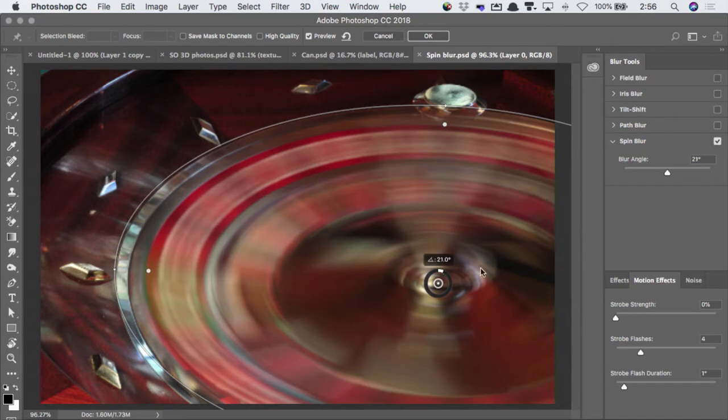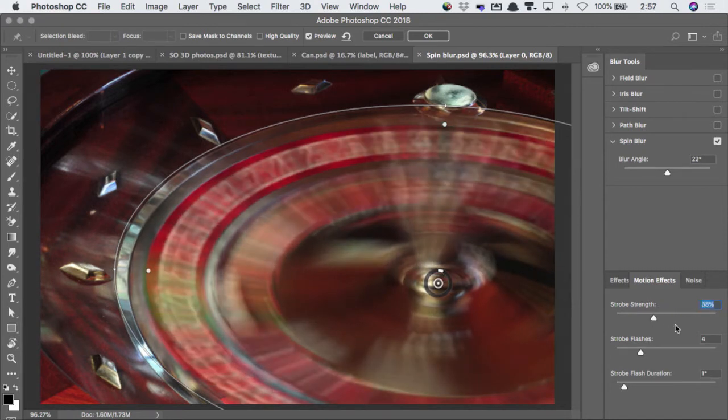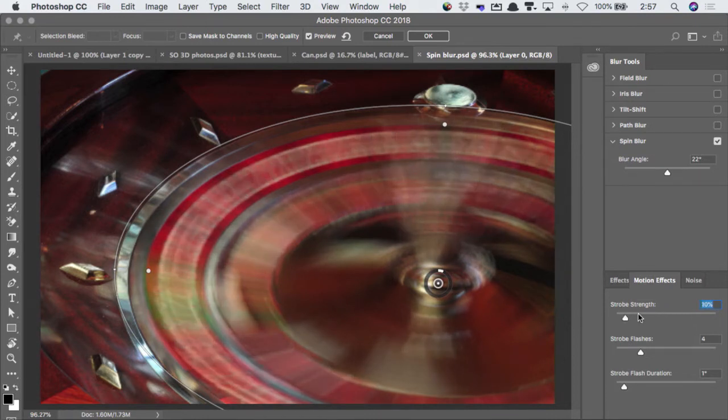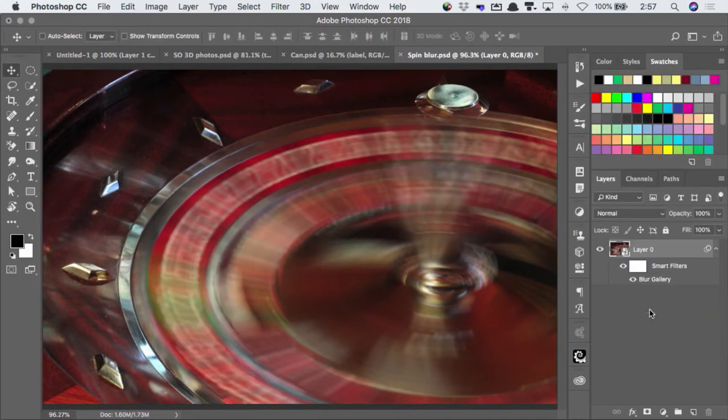You can even turn on some strobing. So when I turn the strobing on, it's as if you get this strobe light flashing so you can still see some of those numbers. And I think, yep, that's pretty good. I'm going to go for that. So I'm going to hit Enter to apply that.